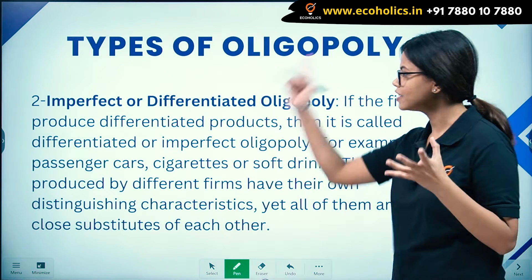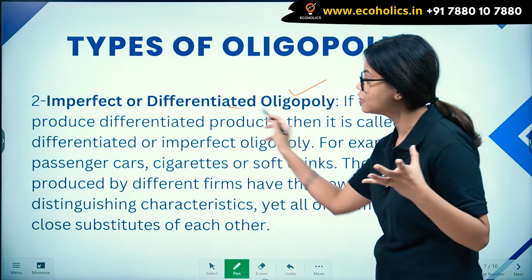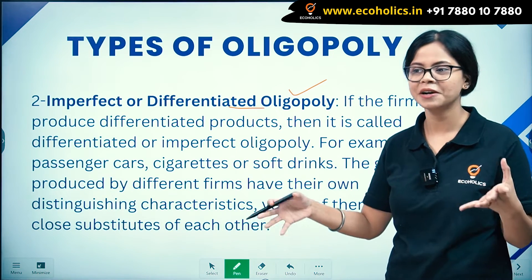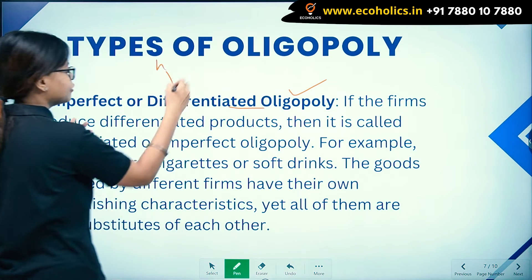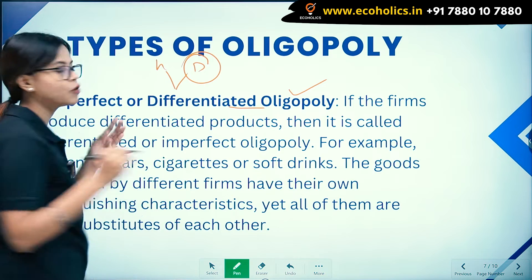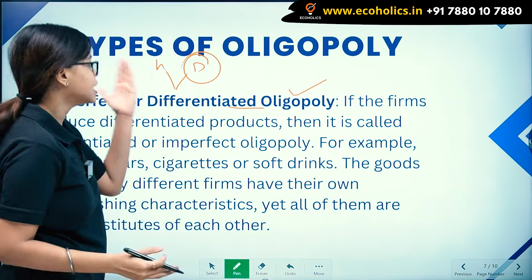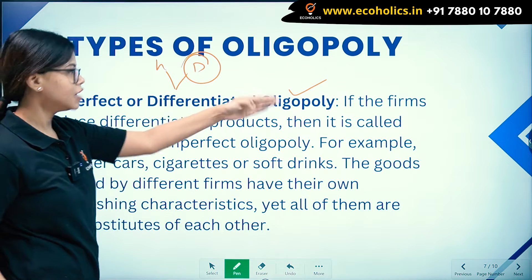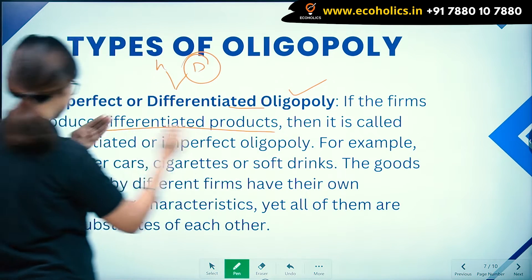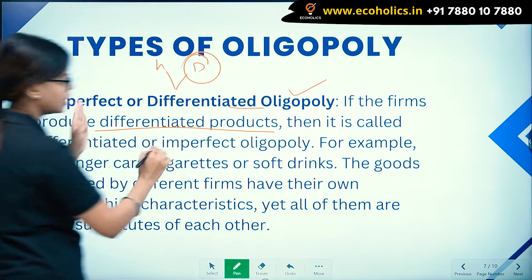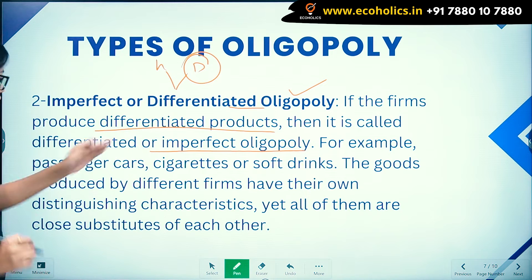The second type is imperfect or differentiated oligopoly. Here, firms are selling differentiated products. If the firms produce differentiated products, then it is called differentiated or imperfect oligopoly.